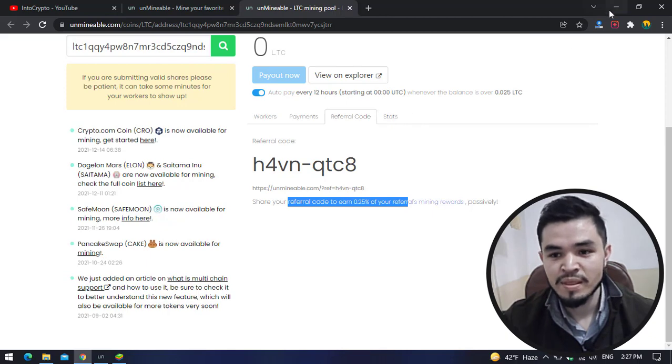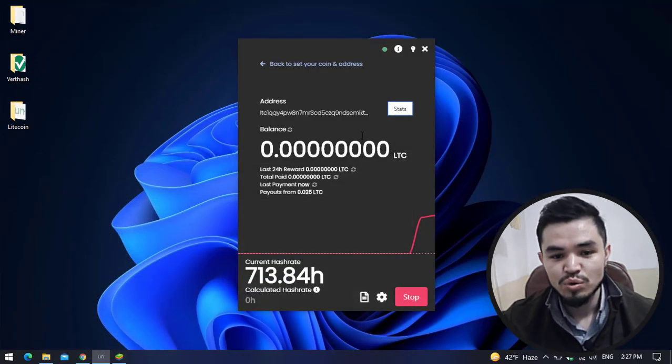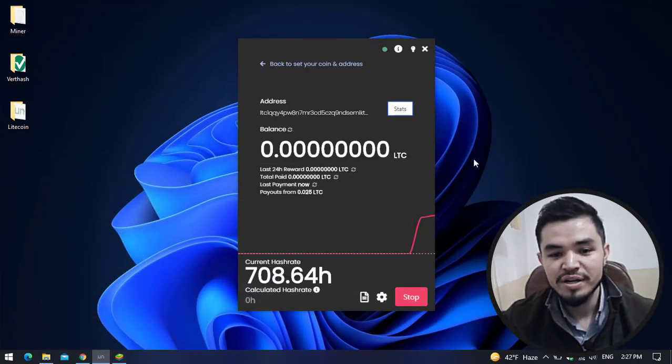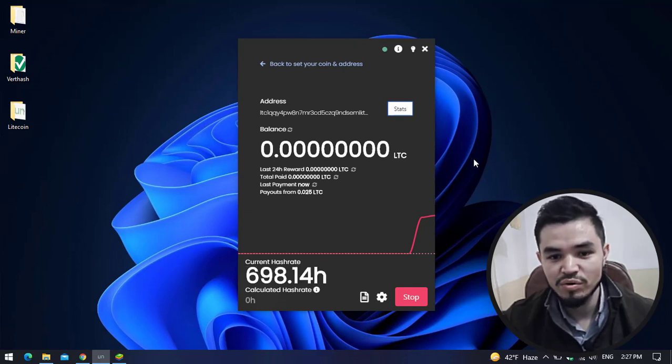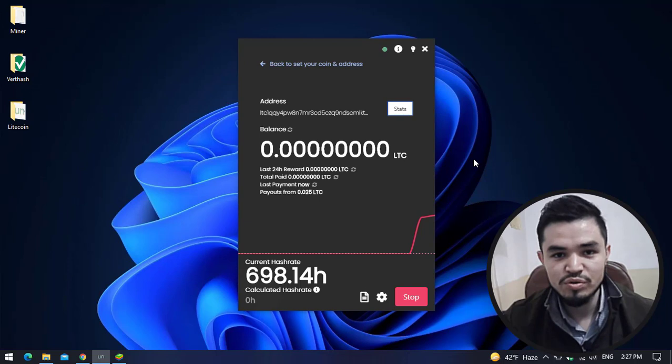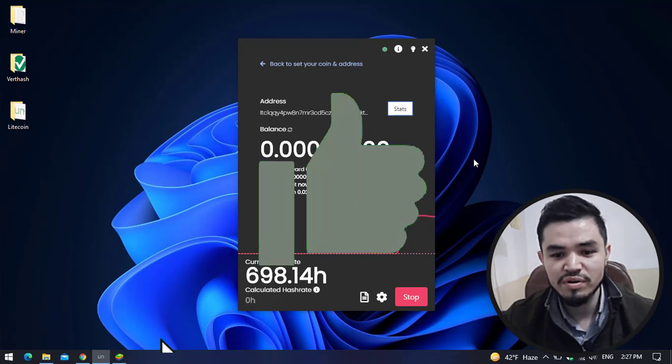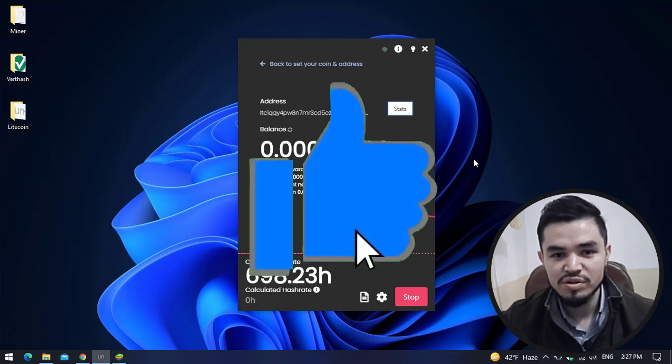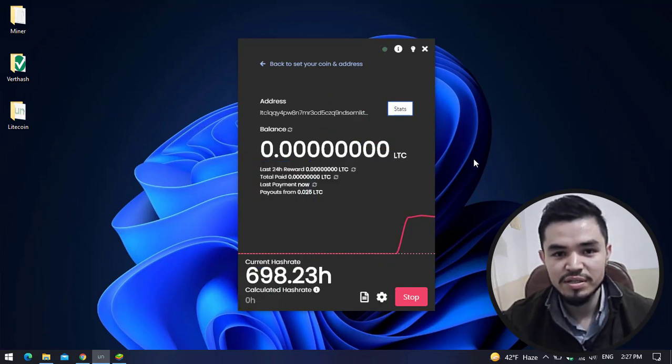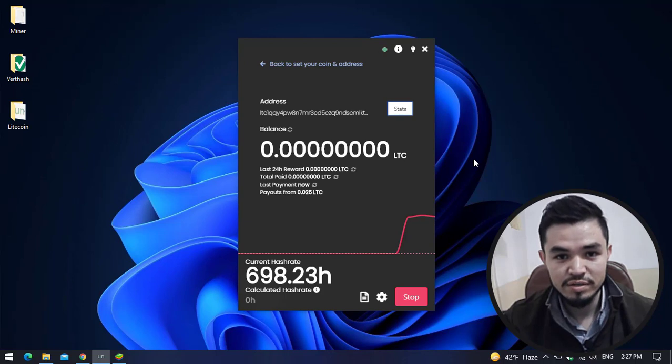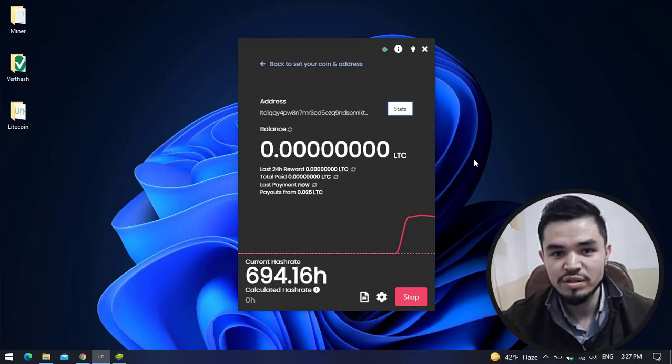So guys, this is the way how you can mine LTC or Litecoin on your laptop, gaming PC, or any computer. I hope you enjoyed watching this video. If the video was useful, thumbs up the video, share your nice comments in the comment section, and thanks for watching. God bless you, I will see you in the next one.